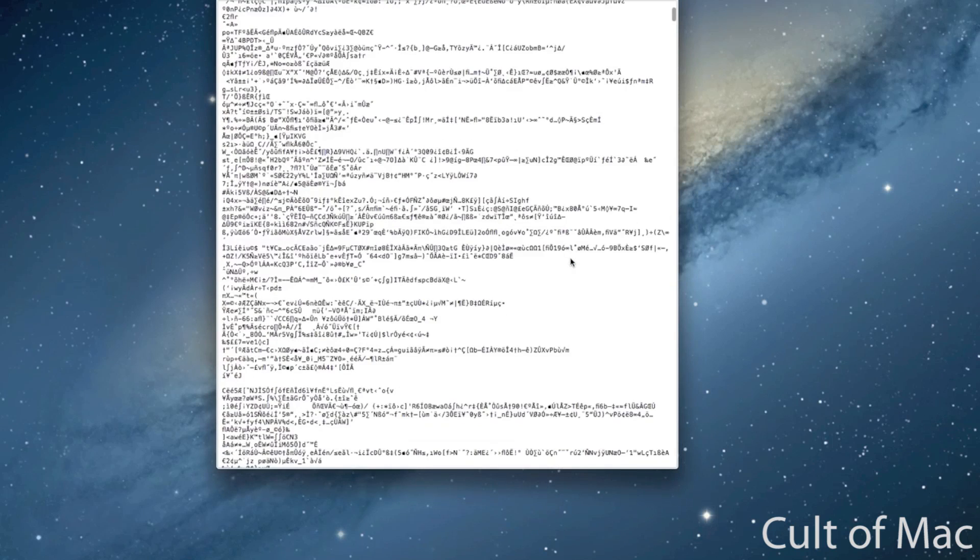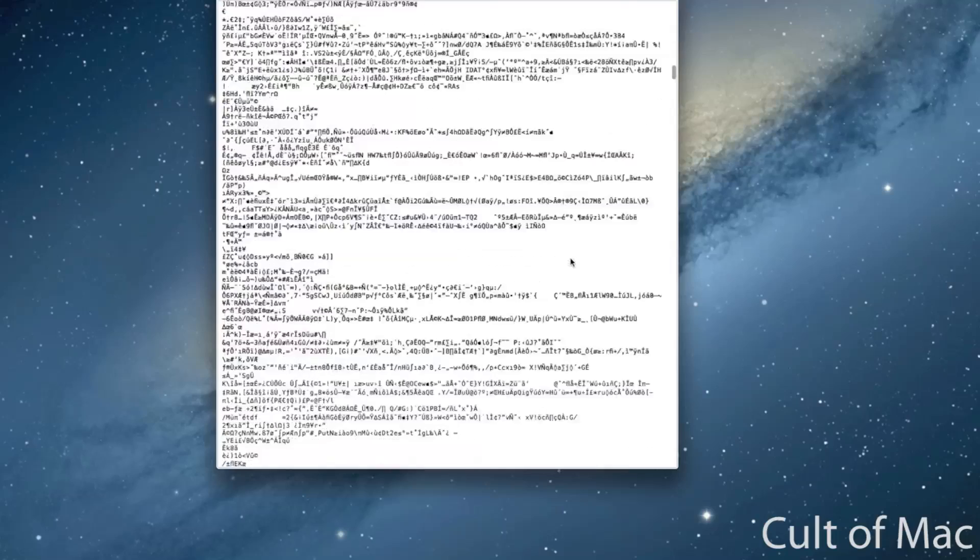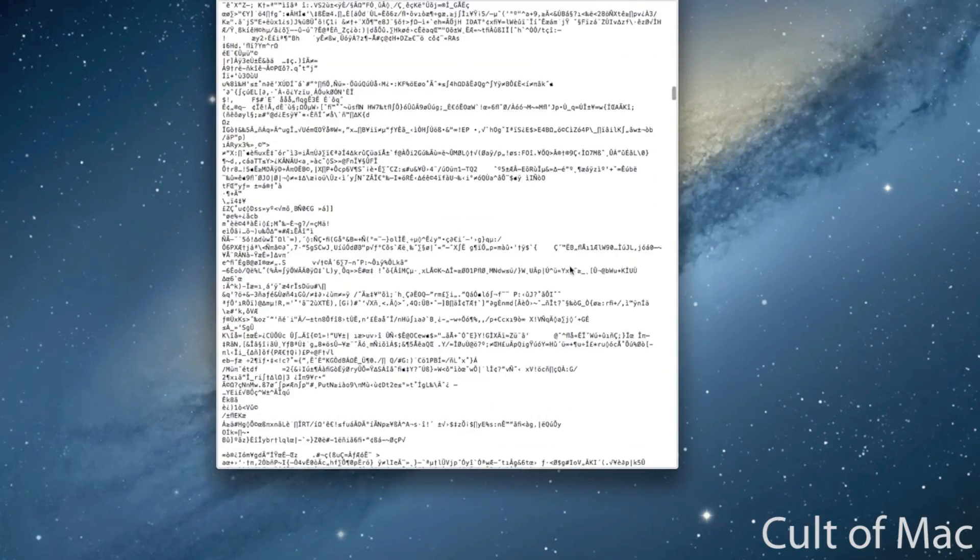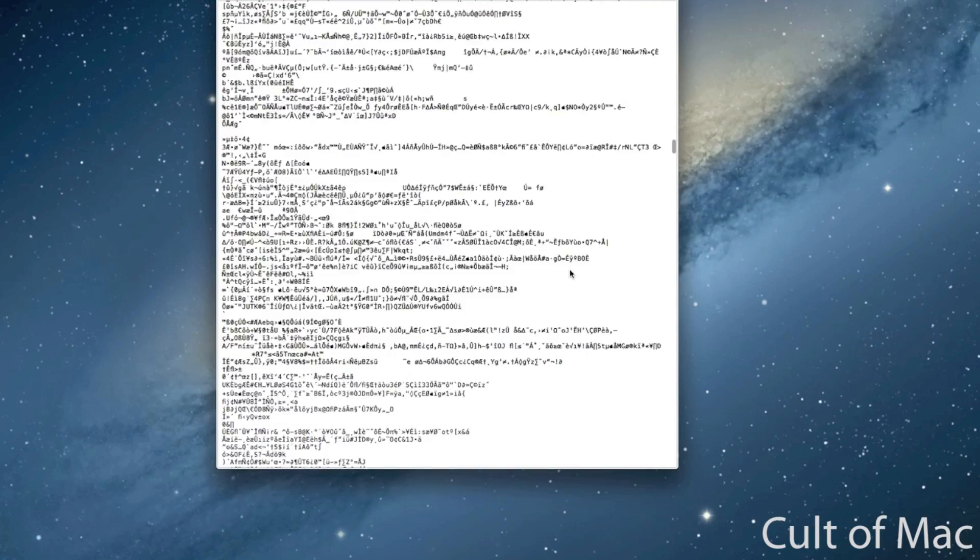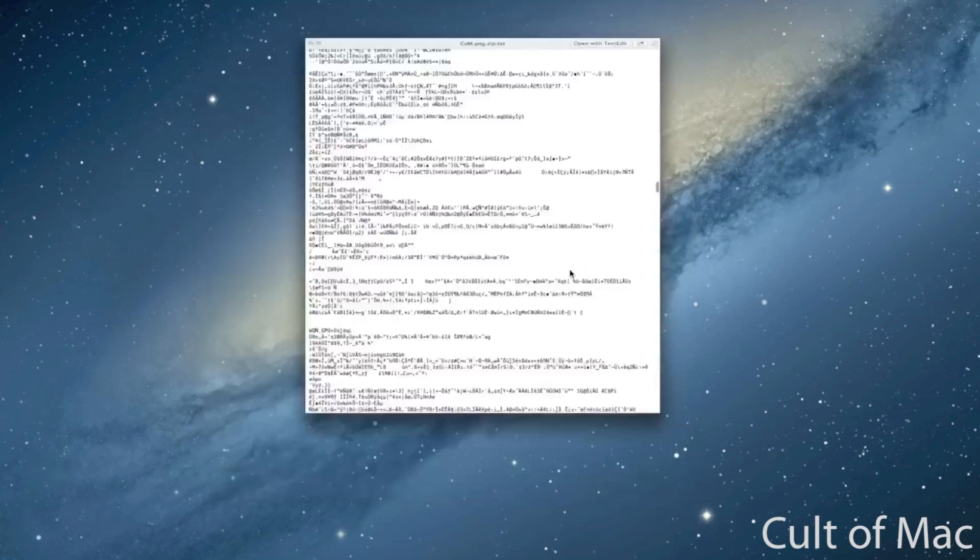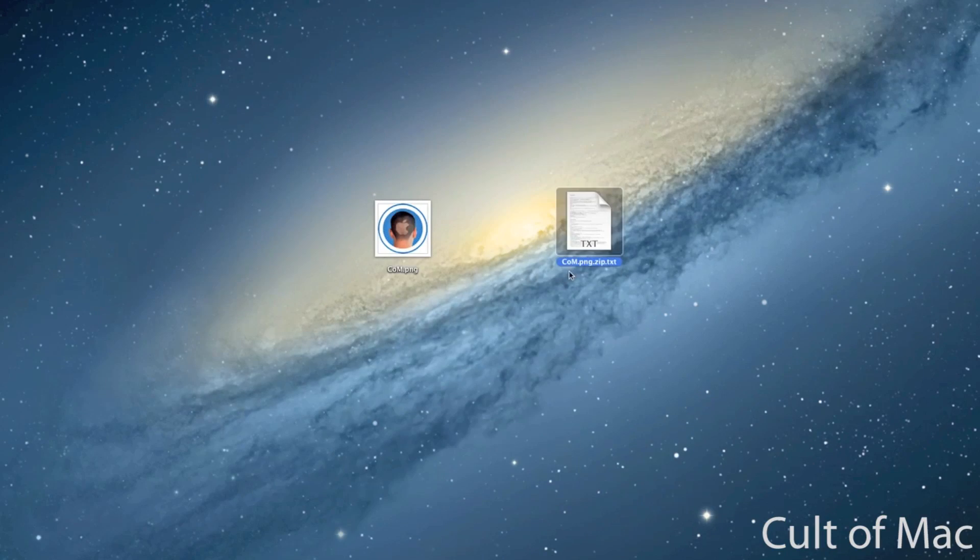So now we've turned this image essentially into a zip file and then a text document. And if you look at it, you can see that it's all just jumbled up text. It's really meaningless. And you might think you've corrupted the file, but you actually haven't. And this is where iCloud comes in.